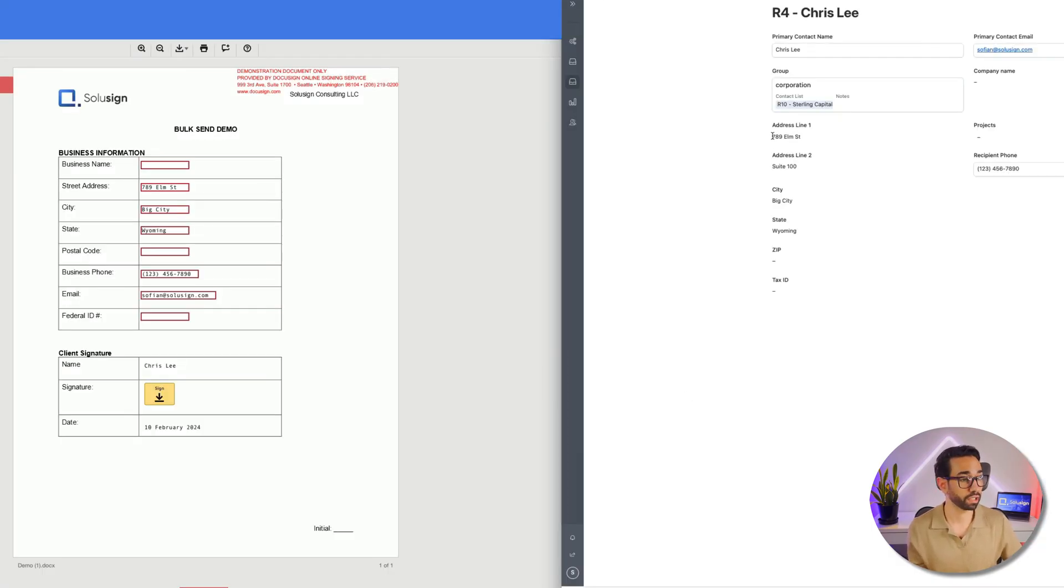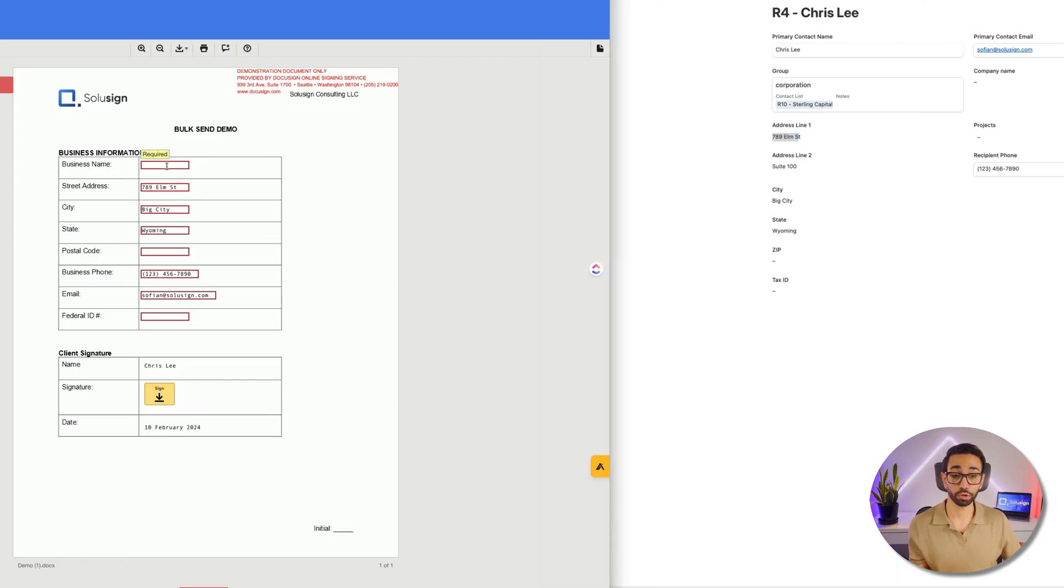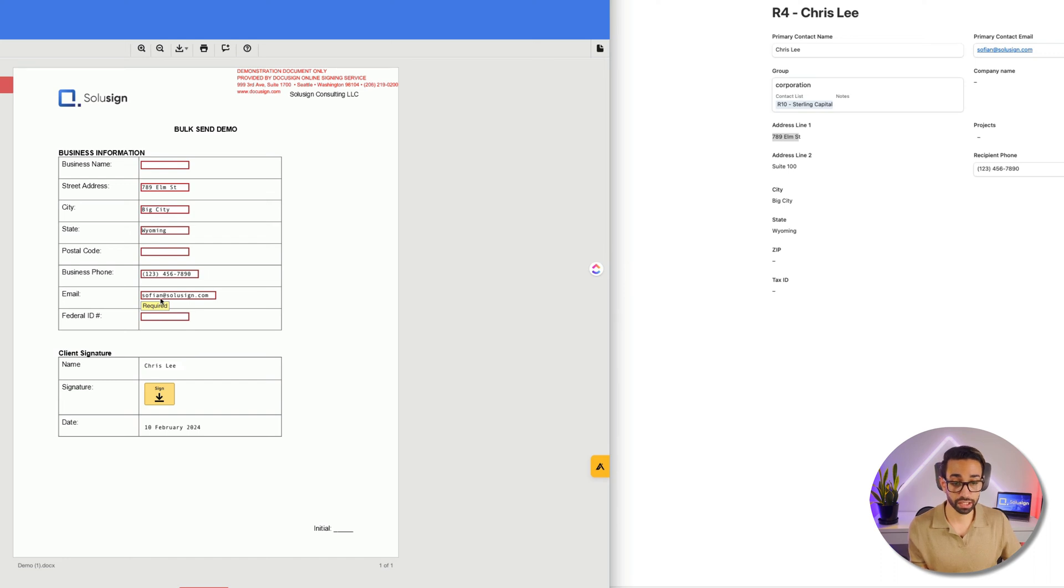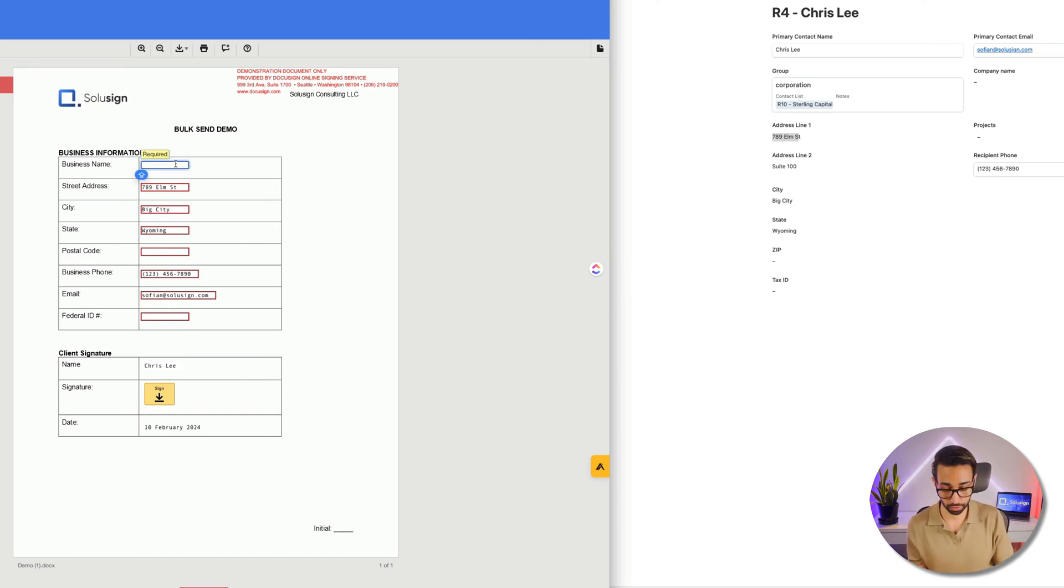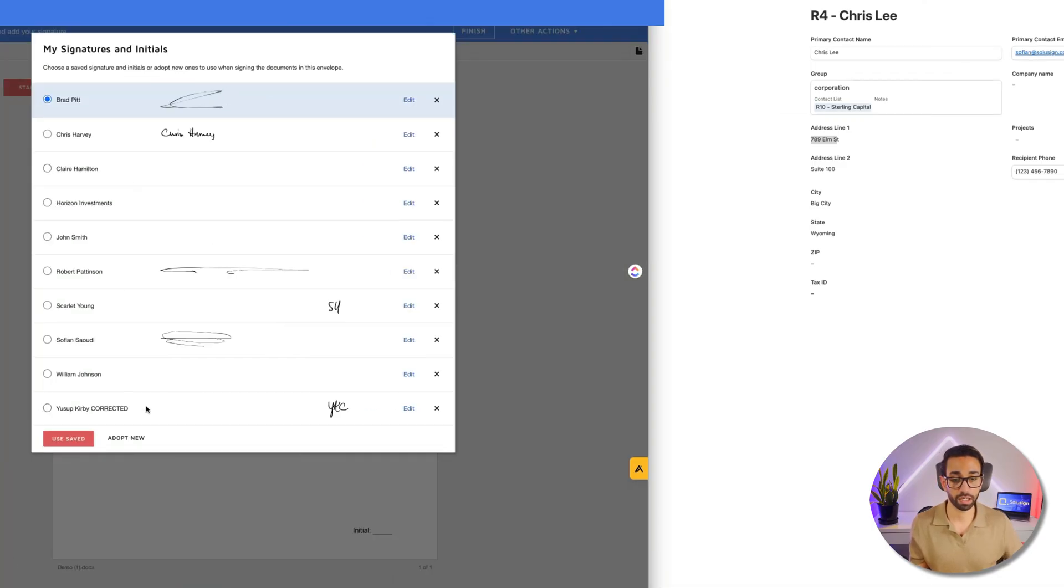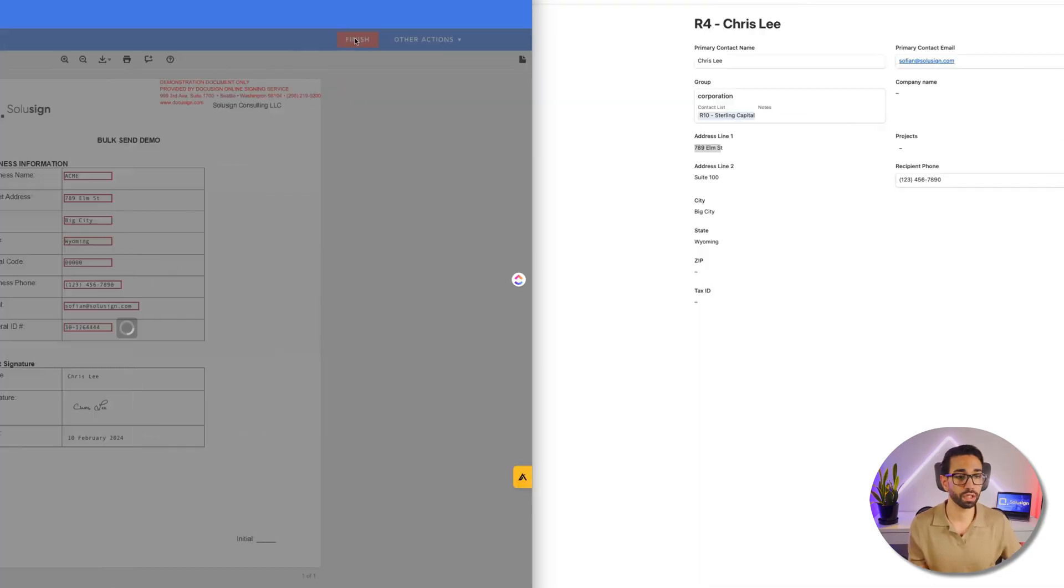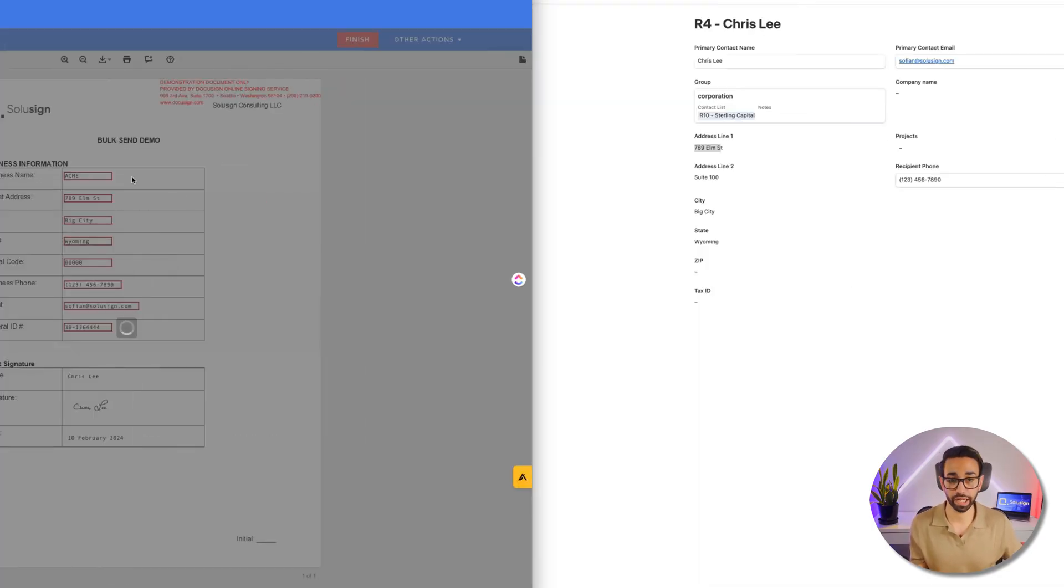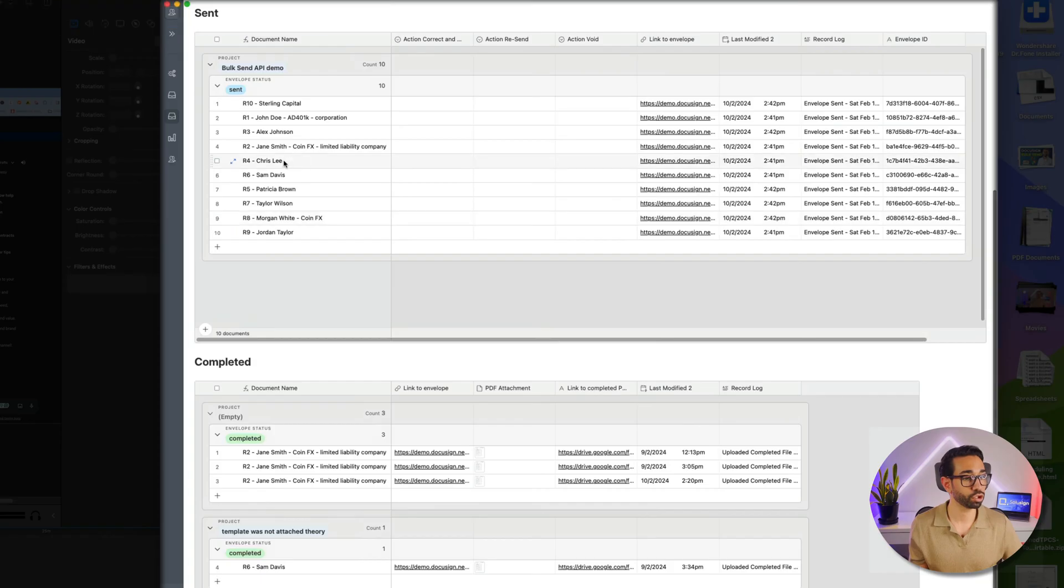So I'm gonna go back to this envelope here and we're going to take a look at the contact linked to that envelope. So we can see the data has merged correctly. So 789 Elm Street, 789 Elm Street. Now what I'm going to do is since the company name is missing and the federal ID and the postal code is missing as well, I'm going to complete those information, I'm going to sign, and let's see what happens next.